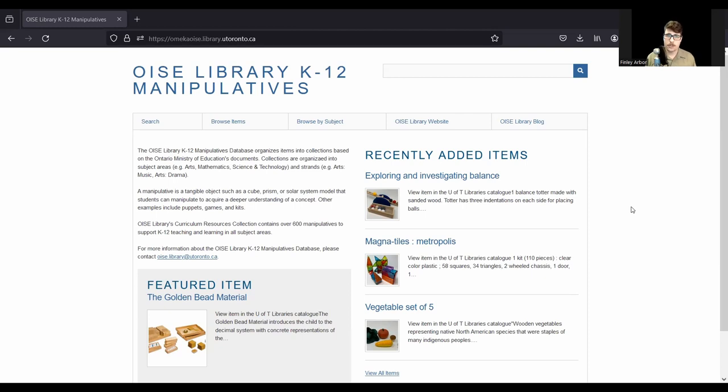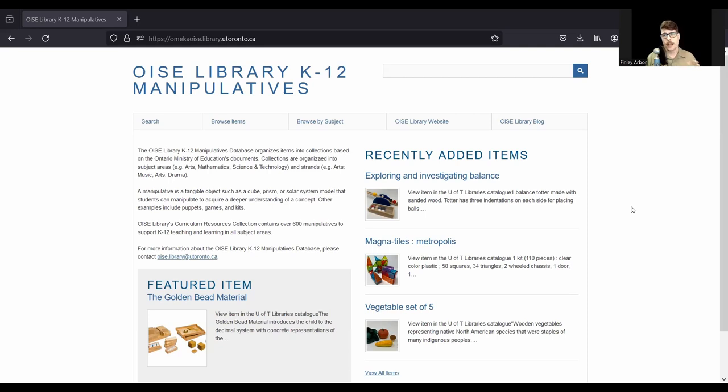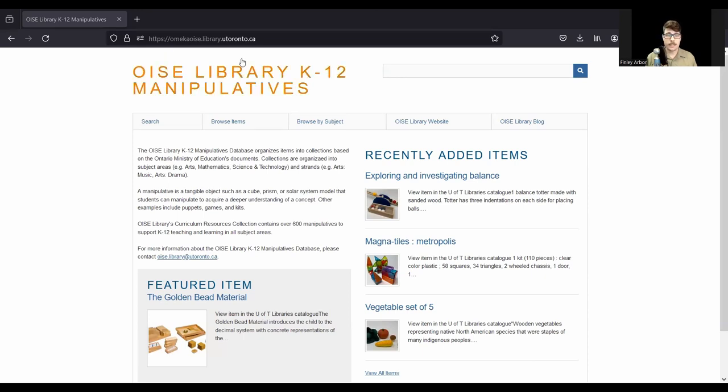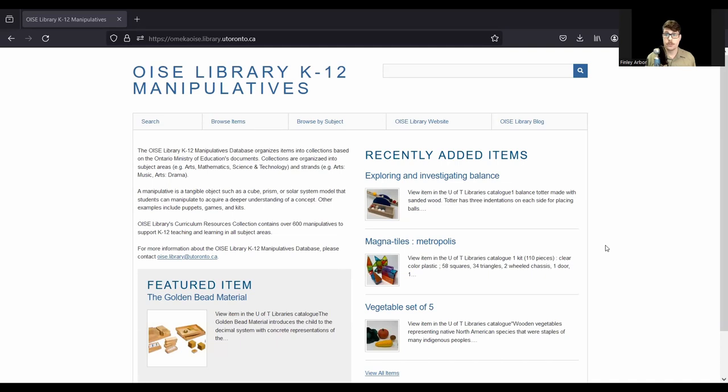All of these materials can be found in the Curriculum Resources section of the library on the third floor. All of these can be found by using Library Search, but it's kind of hard to specifically search for manipulatives in Library Search, which is why we have this other platform called Omeka, where we have created an additional search tool for you to look up these resources, browse through them, and find things that may be relevant to your teaching practice.